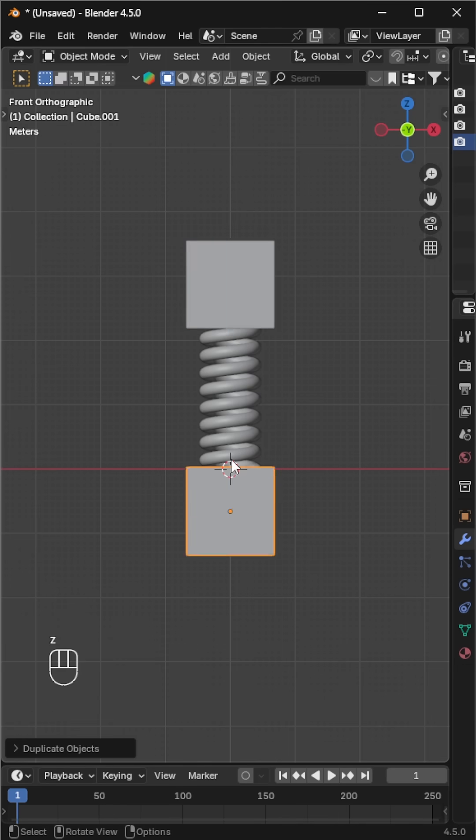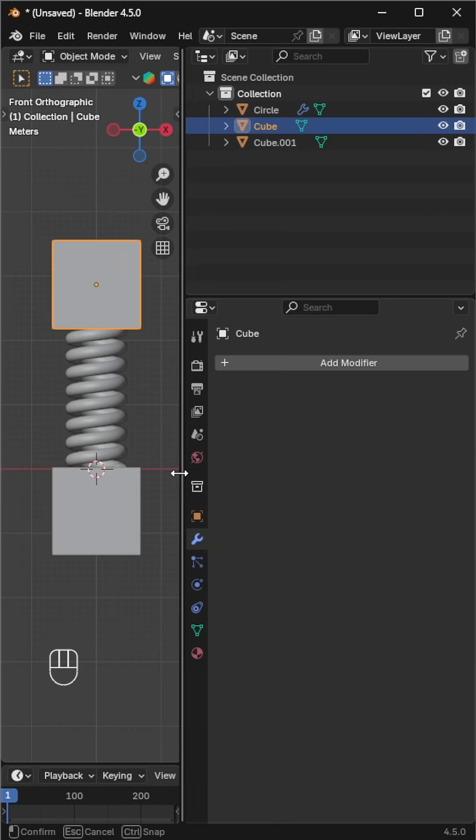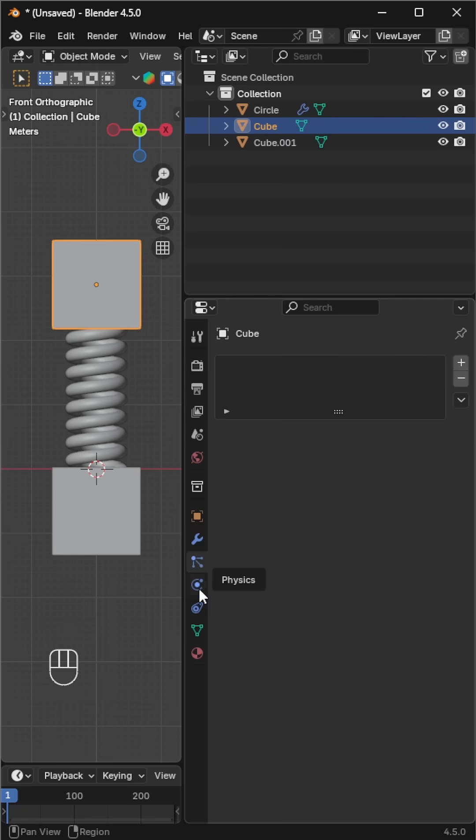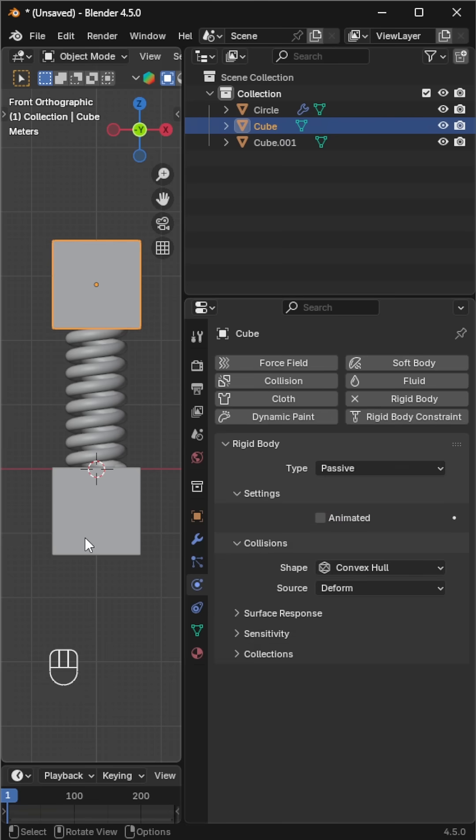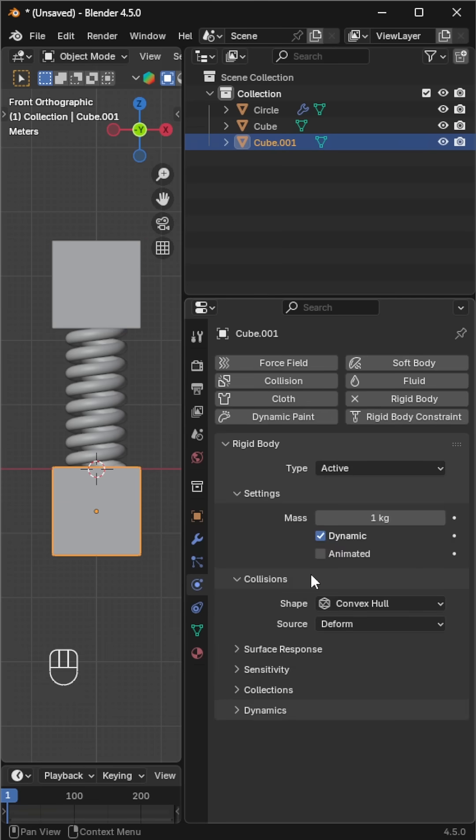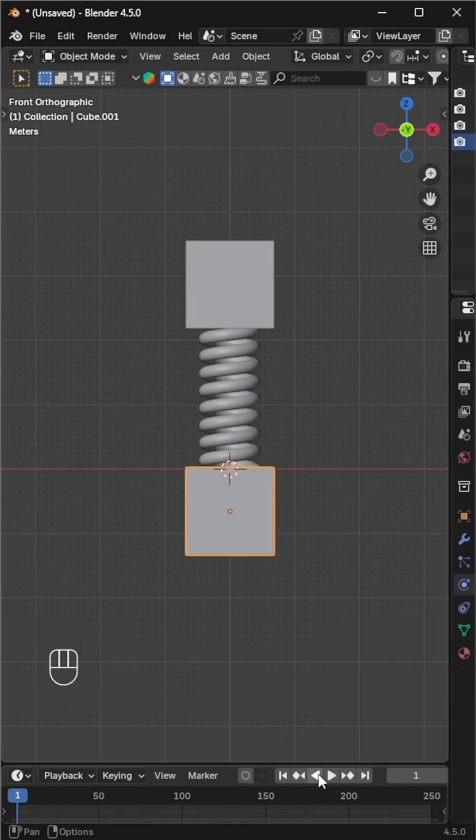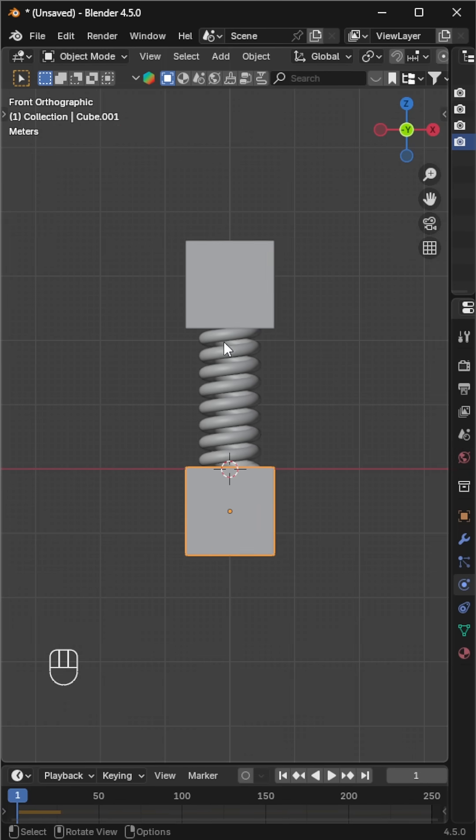Select the top cube, add a rigid body, and set the type to passive. Do the same for the bottom cube, but keep it as active. If you play now, the bottom cube will fall.